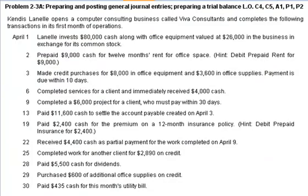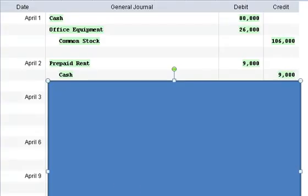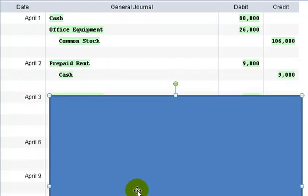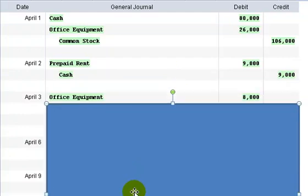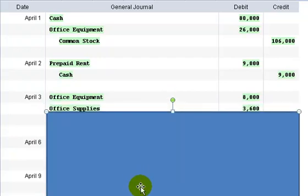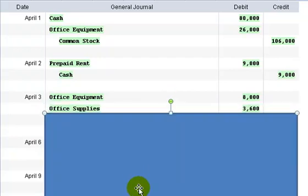On April 3rd, we make credit purchases for $8,000 in office equipment and $3,600 in office supplies and payment is due in 10 days. Alright, so what we've got to do is record the office equipment, which is an increase in an asset. So we show that as a debit of $8,000. We also show the office supplies as another asset account for $3,600.